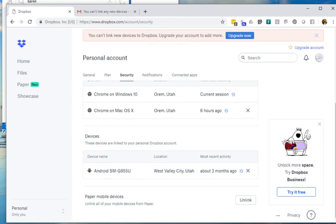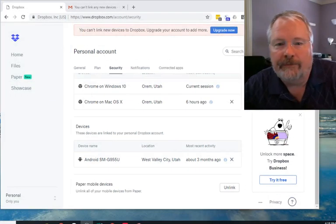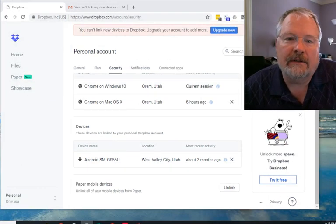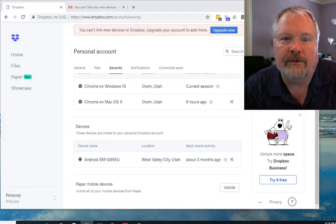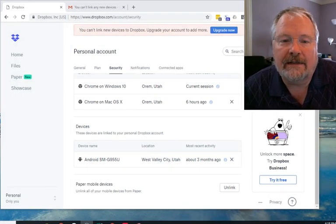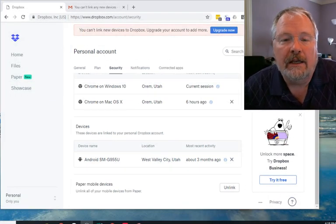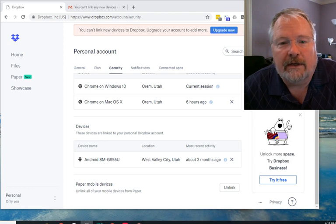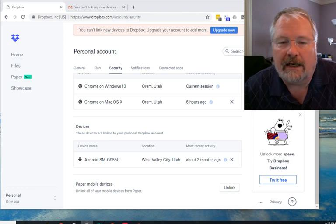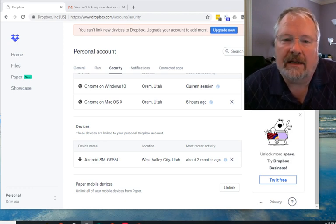So now I've freed up those additional licenses or those additional devices that I can use to log into Dropbox and not have any trouble at all.